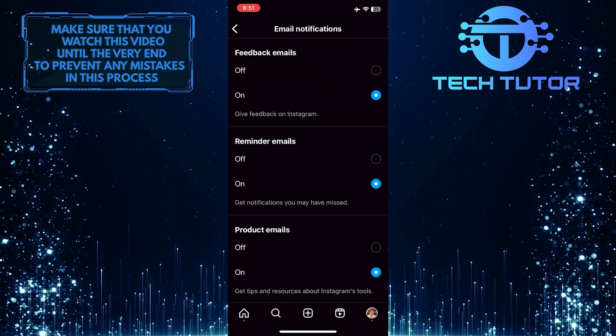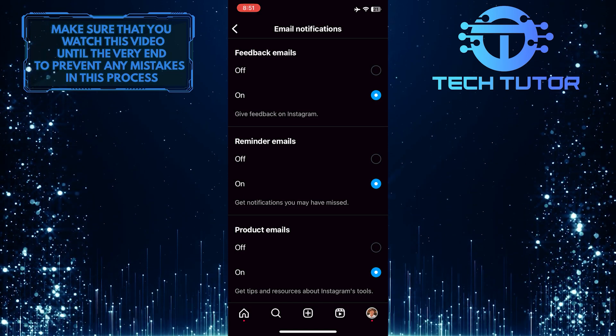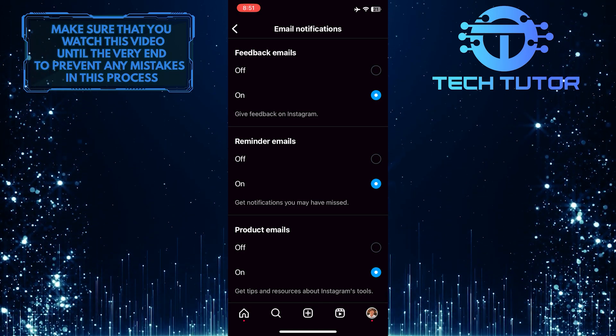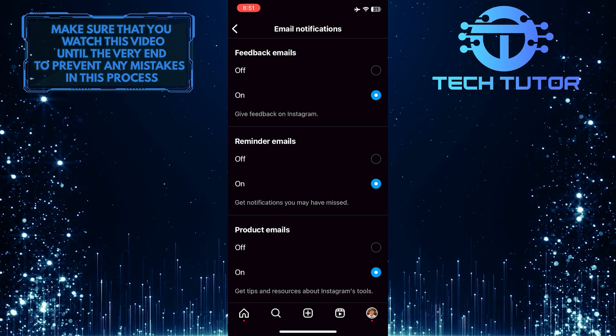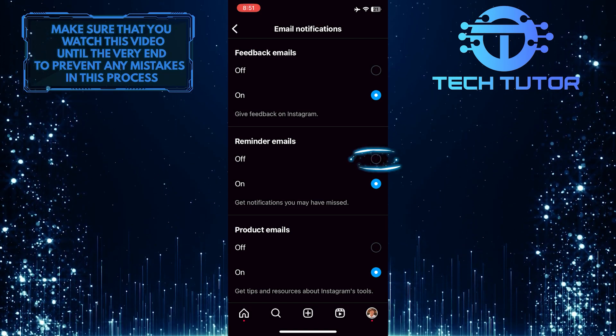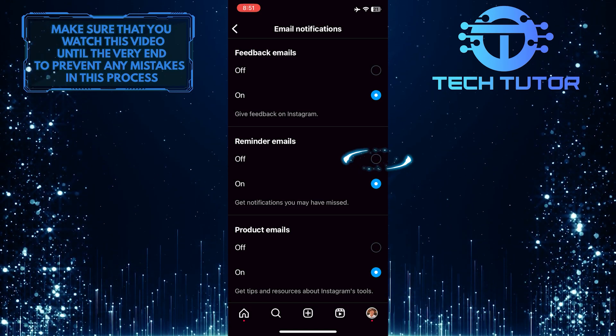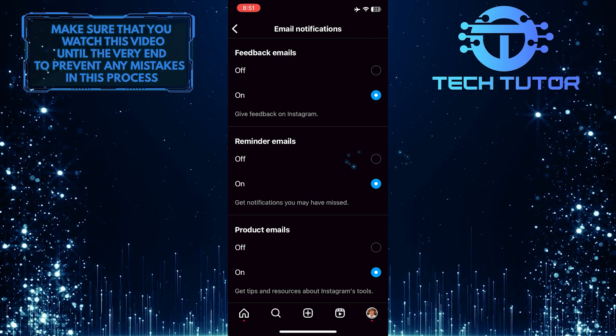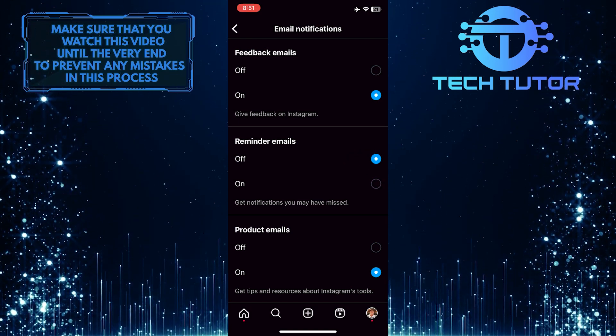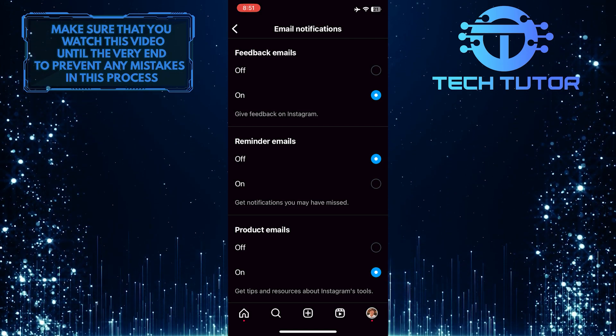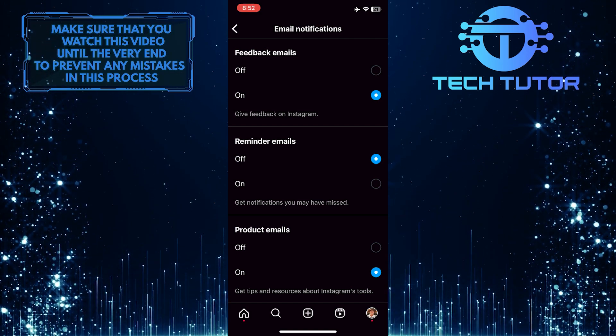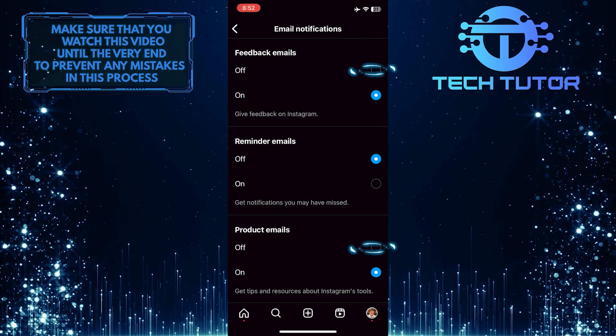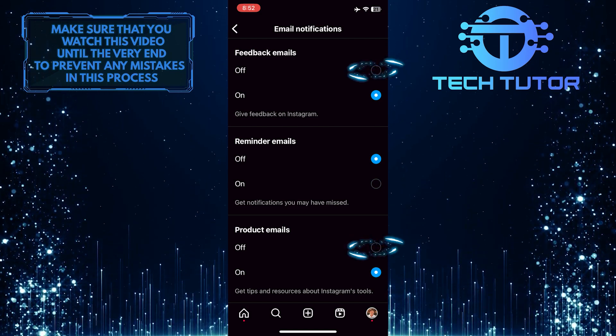Now you have the ability to turn off email notifications for specific options. For example, I can turn off reminder emails by selecting the Off option in the Reminder Emails section. If you want to completely stop receiving email notifications from Instagram, simply select the Off option in every section.